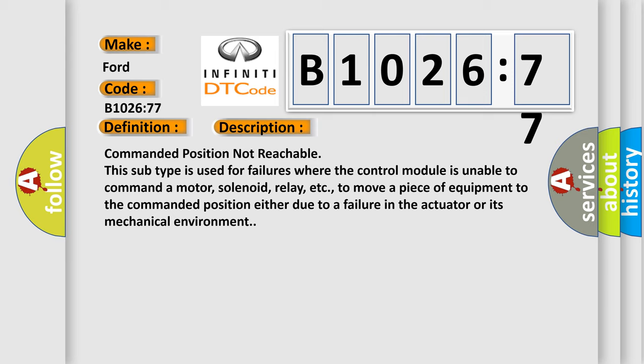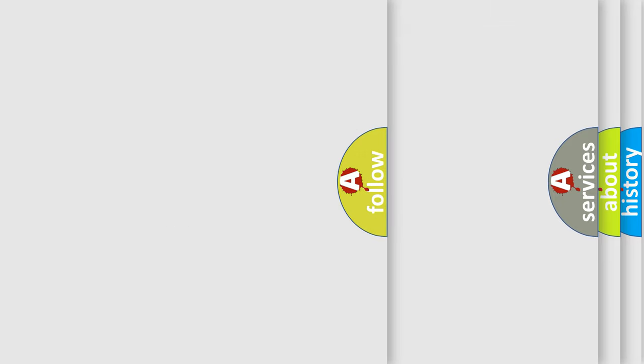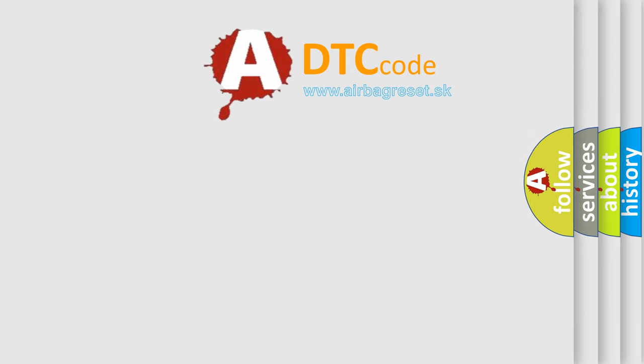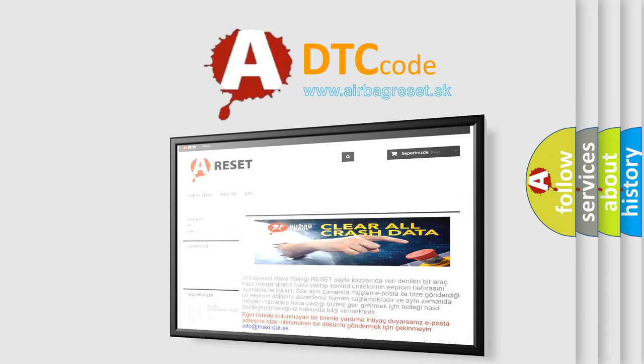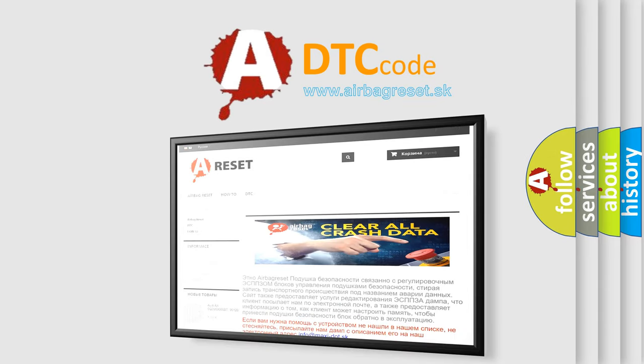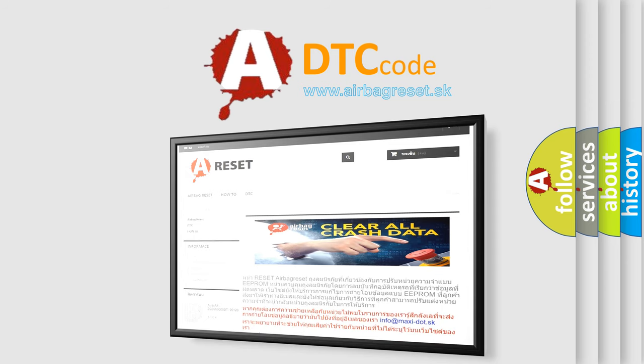The Airbag Reset website aims to provide information in 52 languages. Thank you for your attention and stay tuned for the next video.